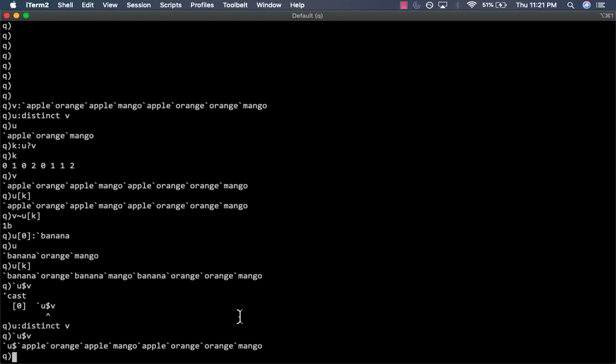Under the hood, the dollar operator gets the list of indices, which is the list K, and replaces each symbol with its index. All of this is hidden from the user, so you never have to worry about it. But it's good to know how it works.